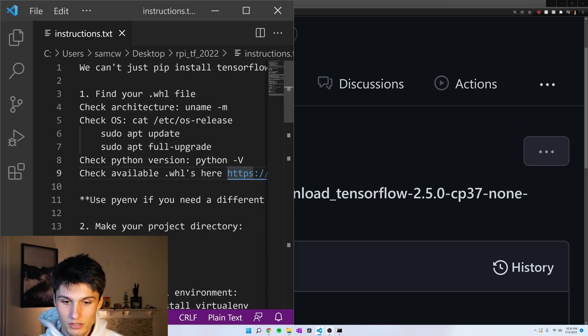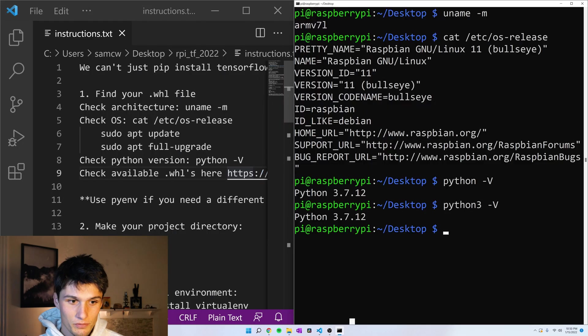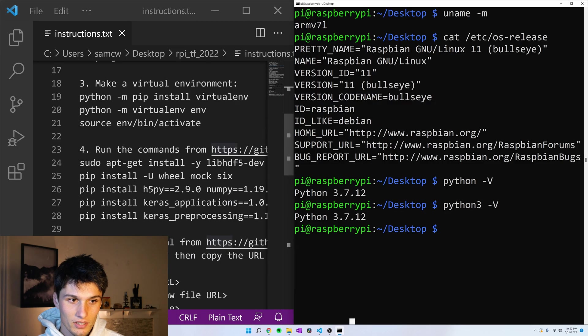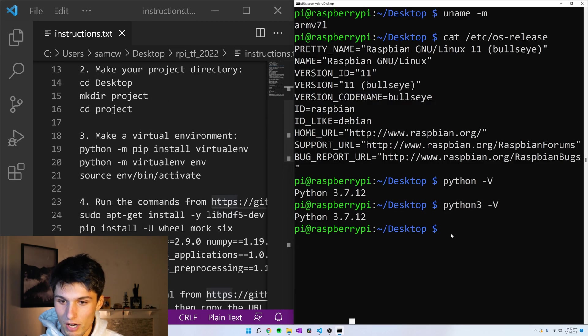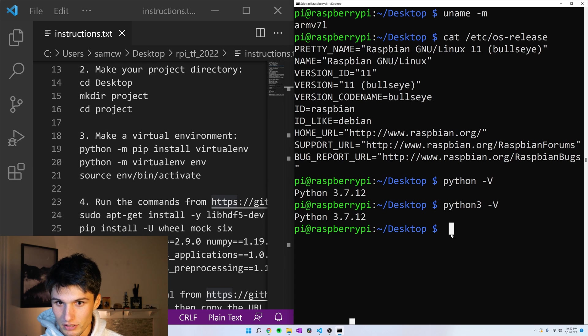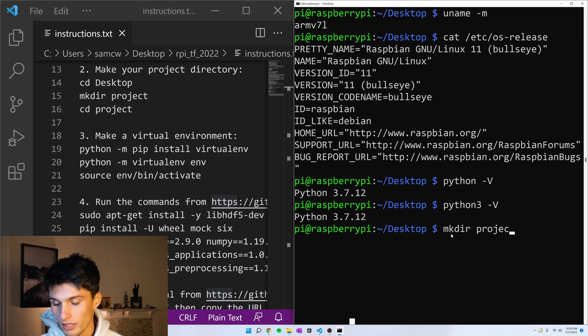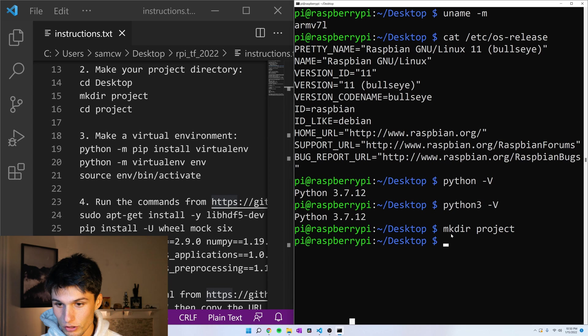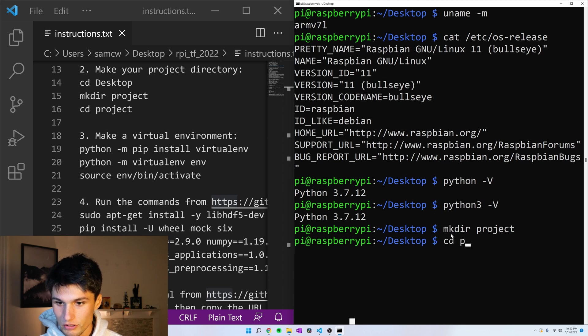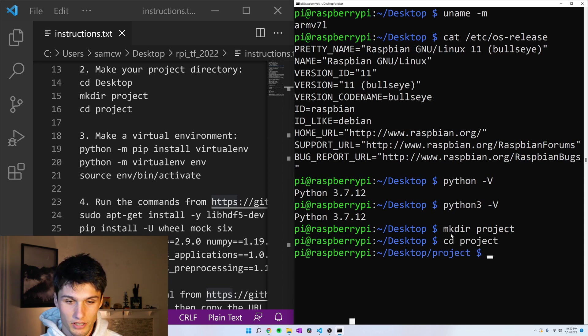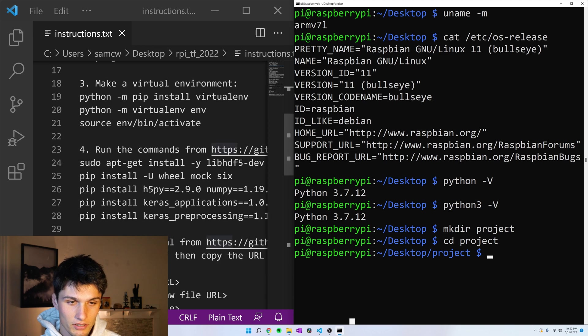Back to the instructions in the terminal. Okay, let's make our project directory. Make dir project. I'm just going to call this folder project, and change directories into project.